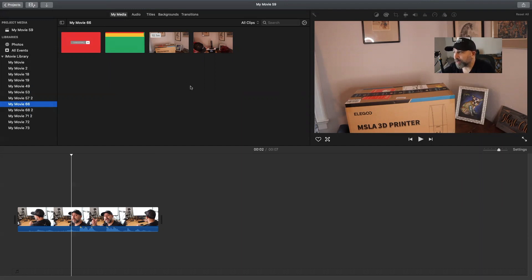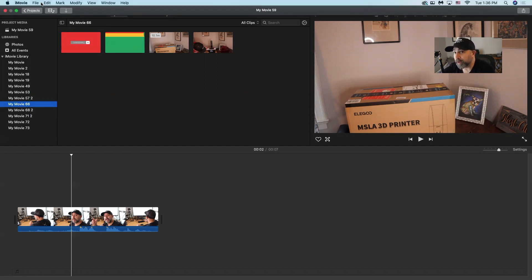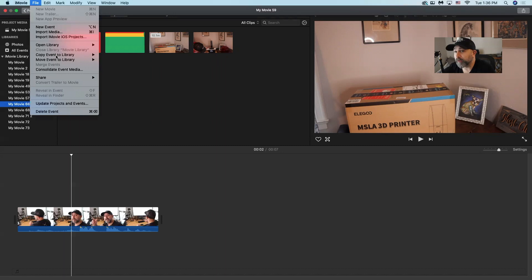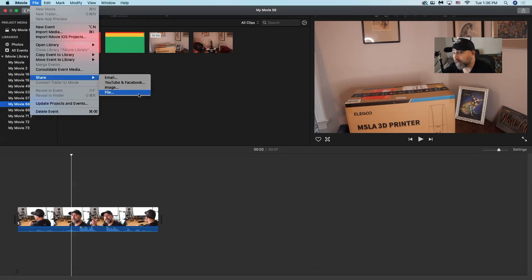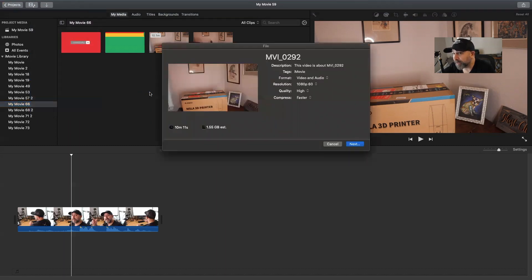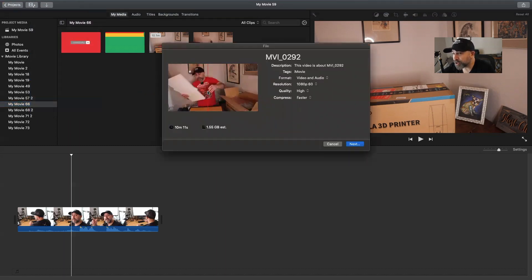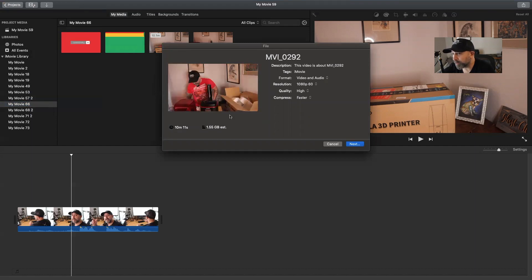Anytime you want to share a movie out from iMovie, you need to hit File, Share, and then File. What's going to happen is it's actually showing us right here the video.